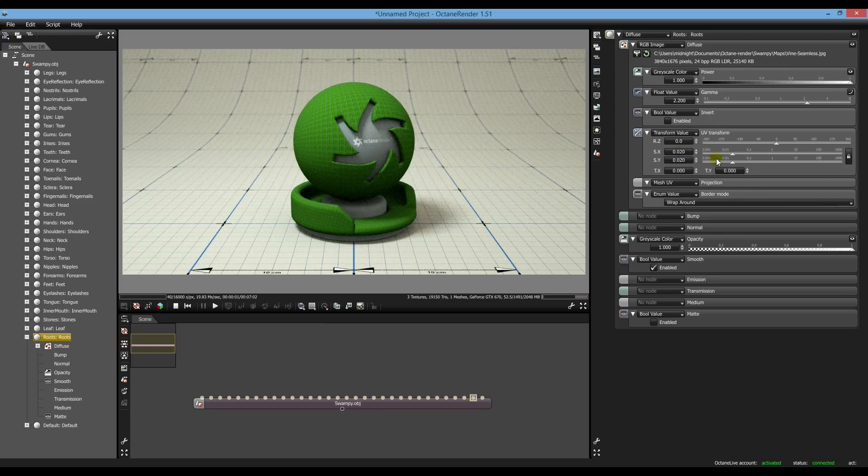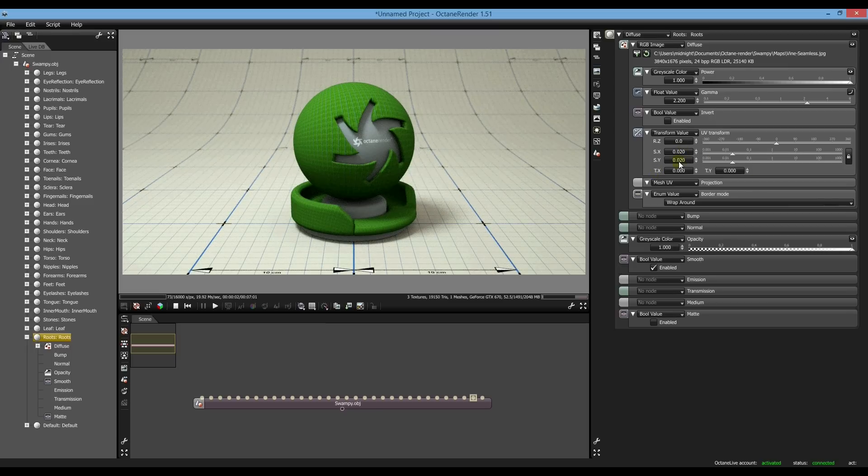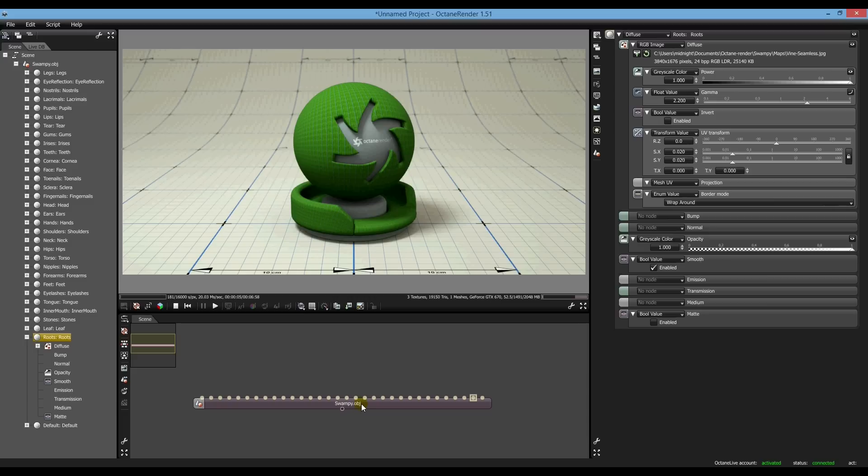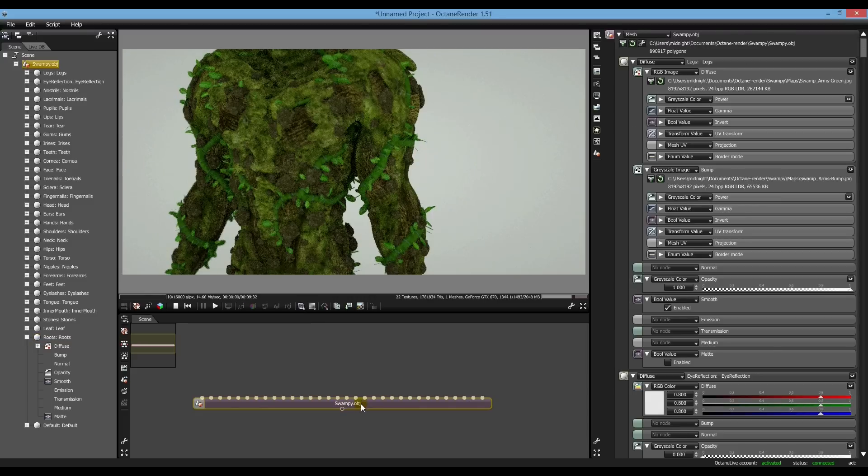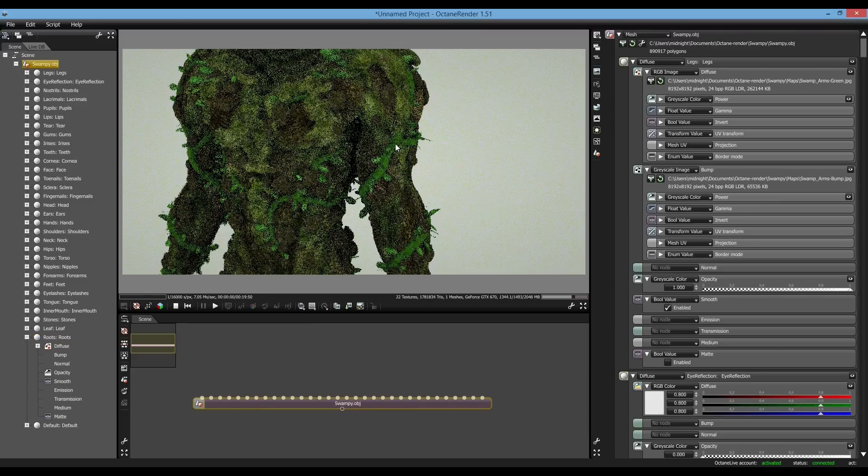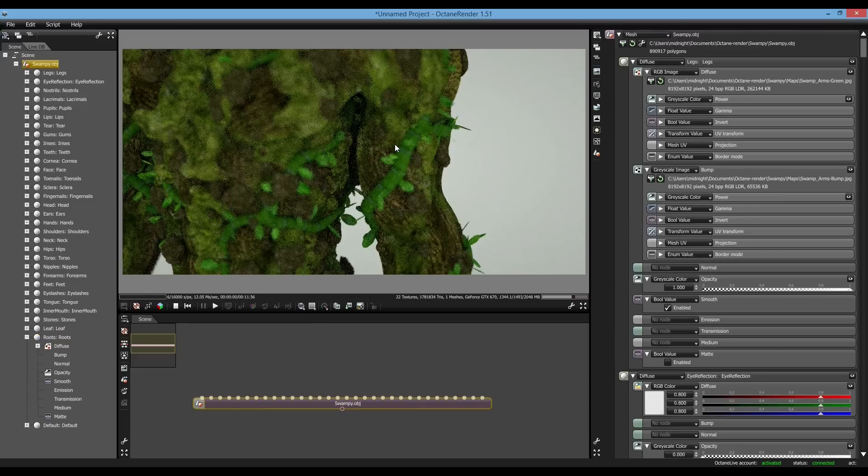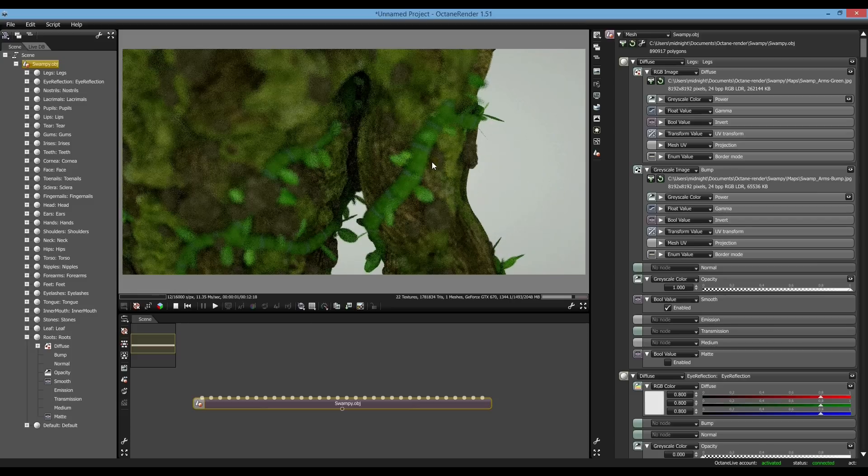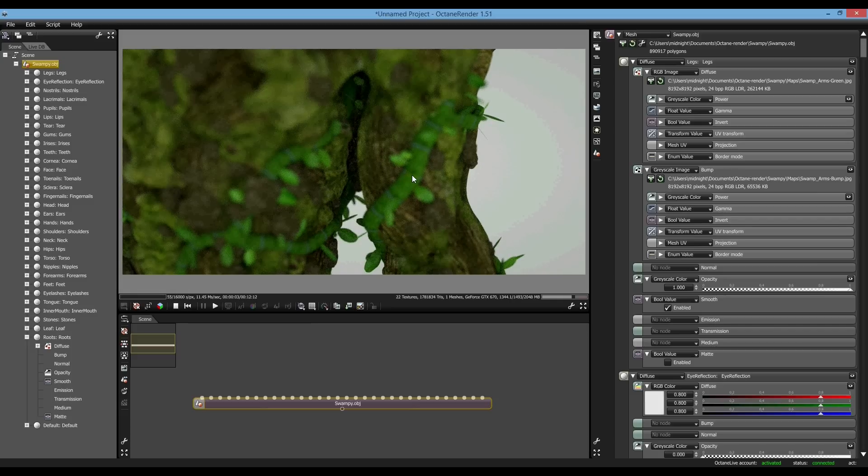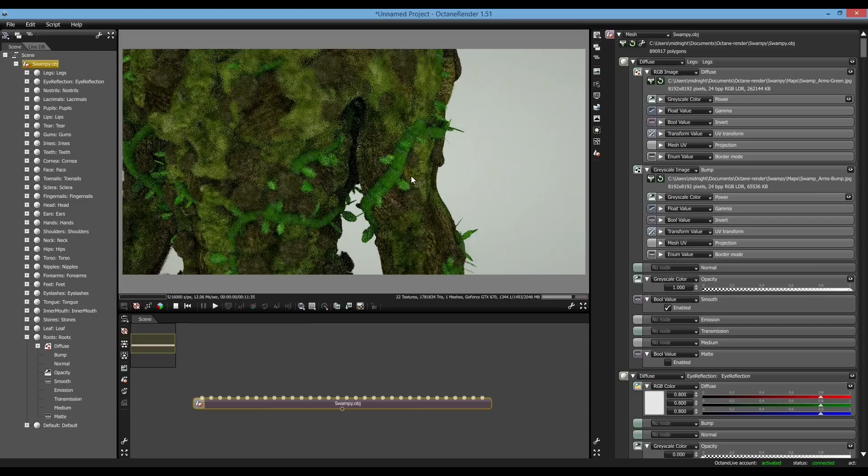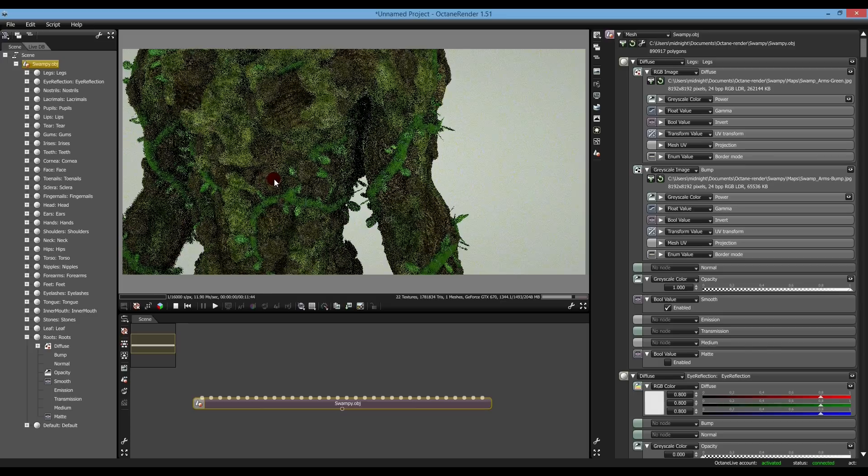And that should give us, as you can see here, that'll give you the proper scaling and sizing for that.